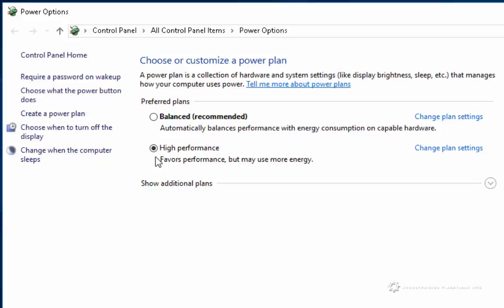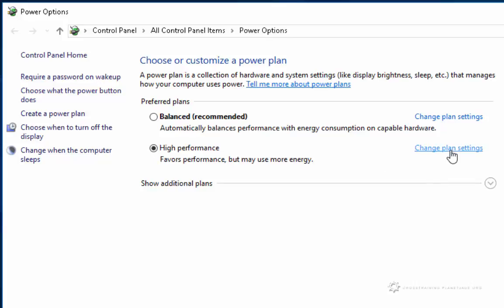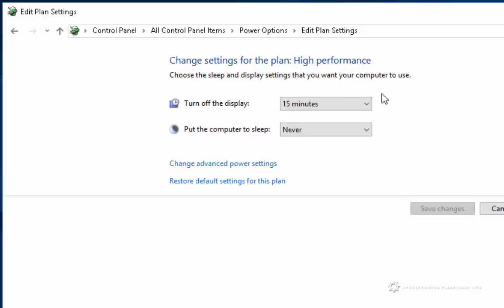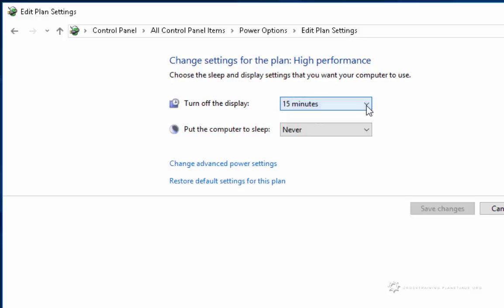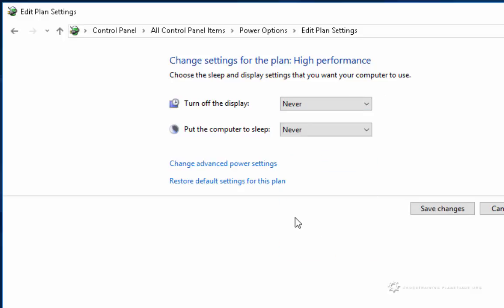I'm going to make the changes for the high performance plan, since that's the one I have selected. I'm going to choose change plan settings. Right now my computer is set to never fall asleep, but my screen will fall asleep after 15 minutes. So I'm going to change that to never.